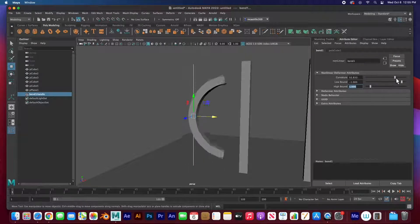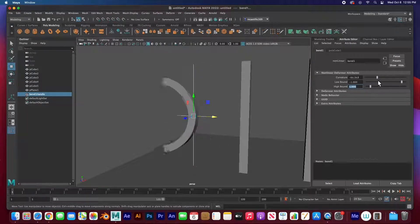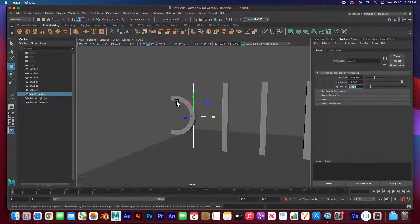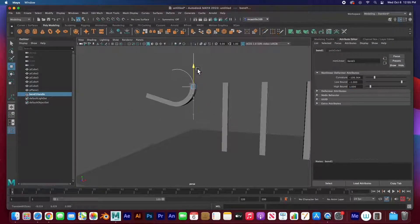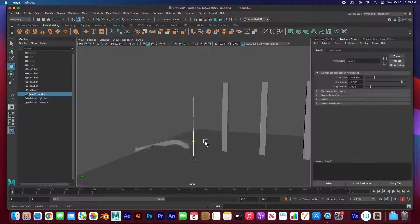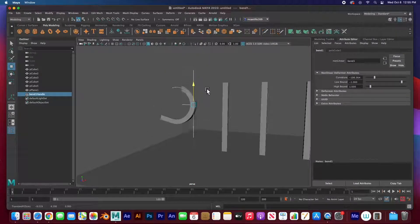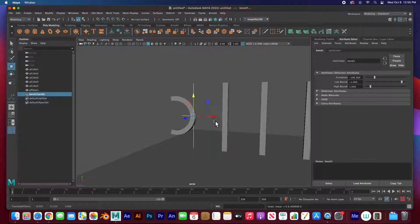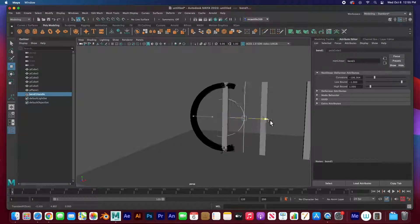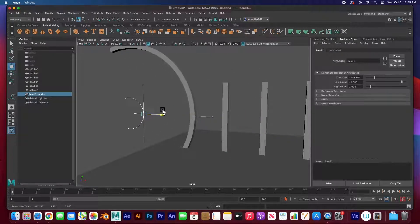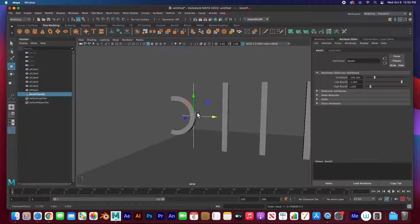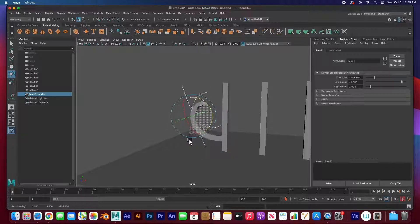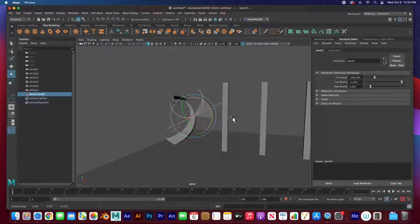You can see that I don't have the geometry selected — I have the bend handle selected — and if I move that handle the geometry just goes along for the ride. You can also rotate this handle and see how it bends that structure.